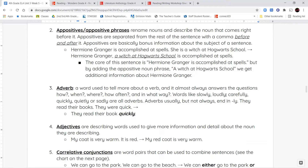For example, combining two sentences — 'Hermione Granger is accomplished at spells' and 'she is a witch at Hogwarts school' — I can say: 'Hermione Granger, a witch at Hogwarts school, is accomplished at spells.' The phrase 'a witch at Hogwarts school' tells me more about Hermione Granger. So it renames her — it doesn't just tell me her name, it also tells me she's a witch at Hogwarts school.